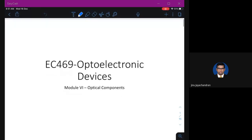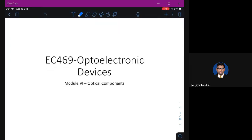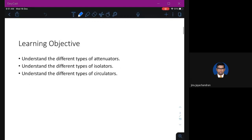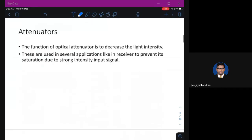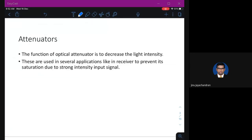Today we are going to discuss different types of attenuators. We'll be stating what an attenuator is, then we will look at different types of isolators, and then we'll look at different types of circulators.